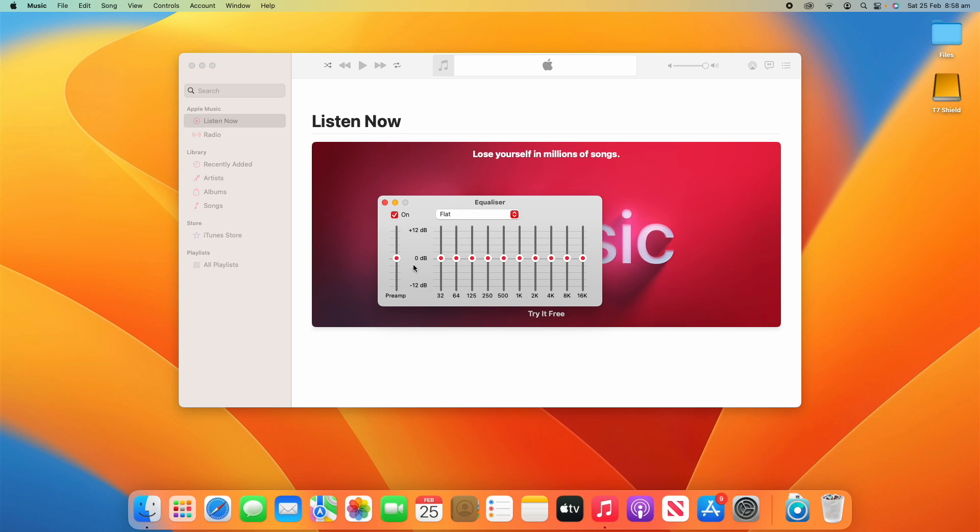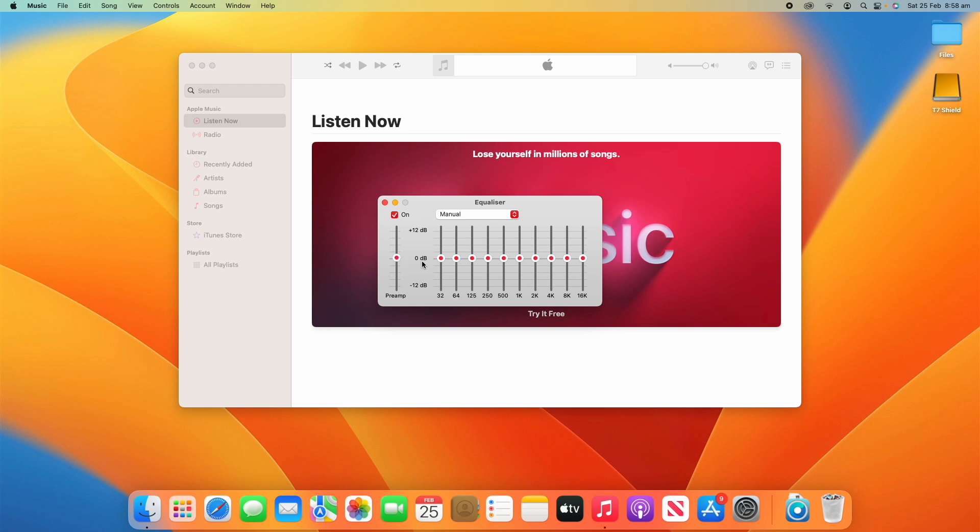What you've got is the preamp on the far left here. And as soon as you change any of these settings, it will flick it into a manual mode based on what you're changing. You can change the preamp all the way, and all these can be changed from up to 12 decibels and down to minus 12 decibels. This will change the overall volume, and then all of these will individually change the settings for each of these different levels.